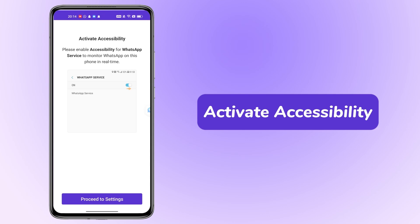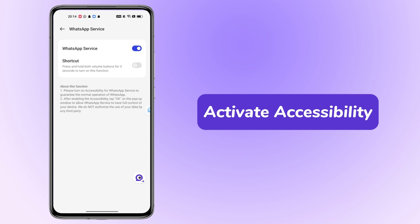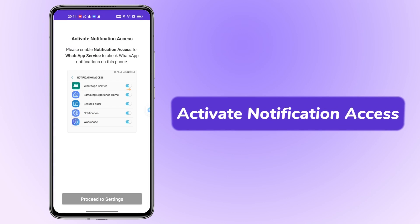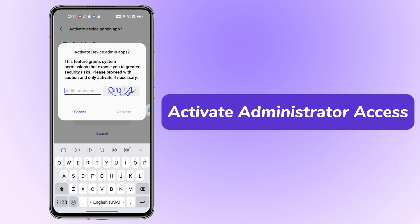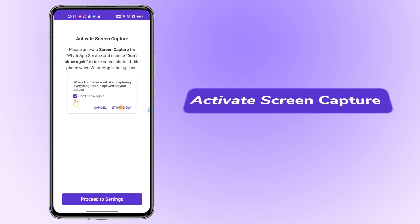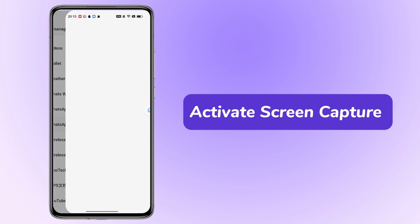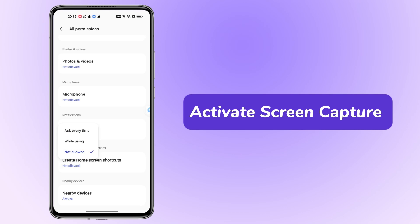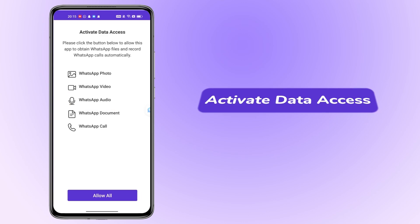The following actions are the same. Activate Accessibility. Activate App Supervision. Activate Notification Access. Activate Administrator Access. Activate Screen Capture. Activate Data Access.